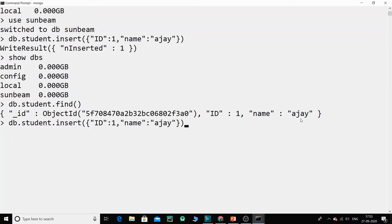You can create another document using the same insert command. Every document has an auto-generated _id associated with it. That is all for today. Please go ahead and install MongoDB — hopefully everyone has Windows 10 so there will be no issues. In upcoming classes we will go through what exactly MongoDB is and how it works. Bye for now.